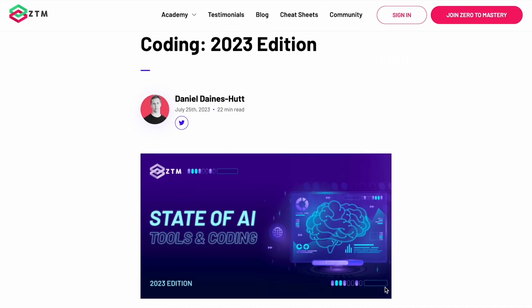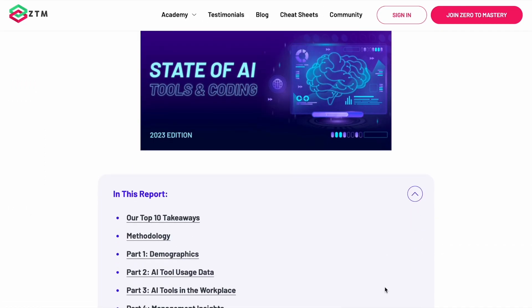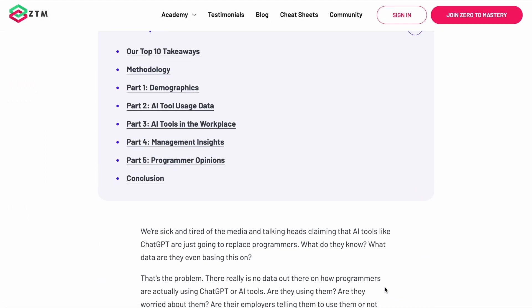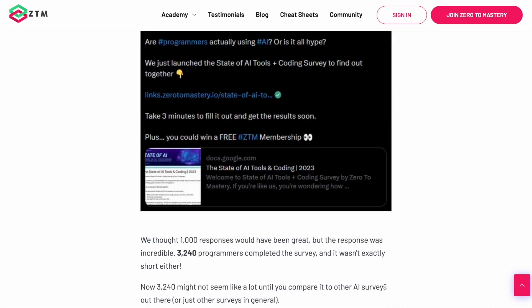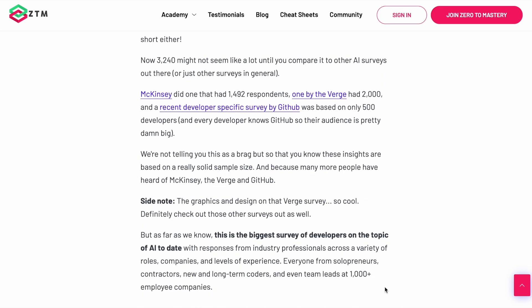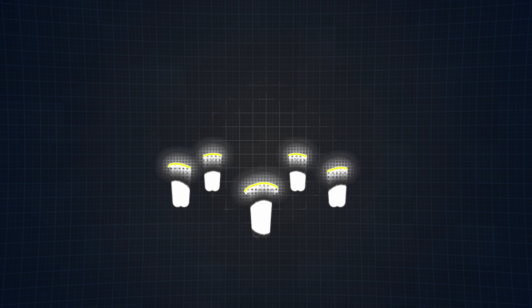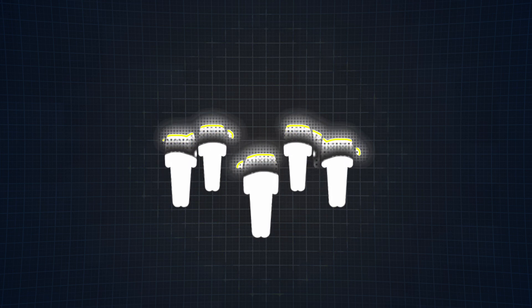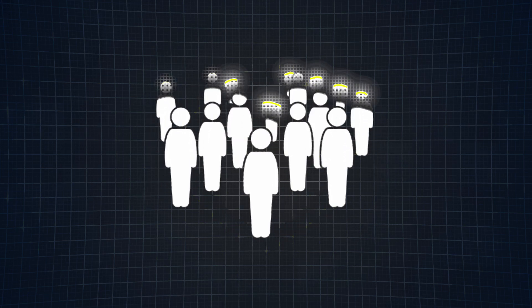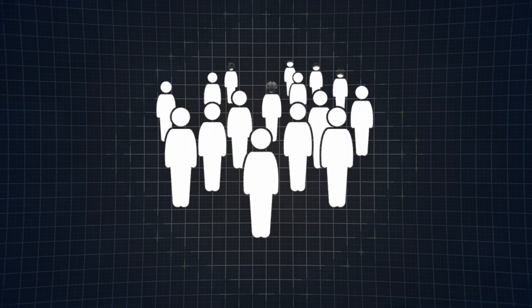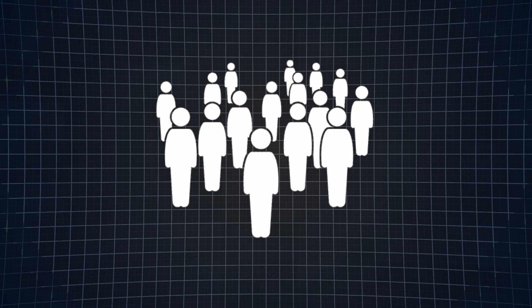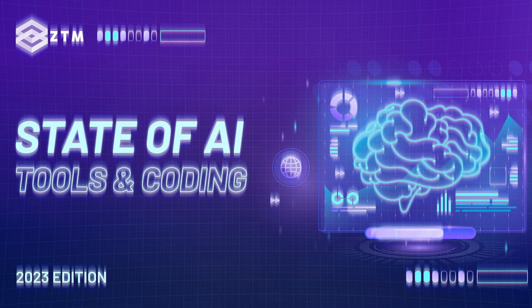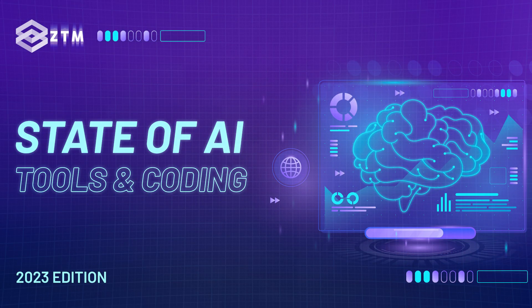So we decided to create a survey and ask real programmers of all ages and all different company sizes their thoughts on these new AI tools. Clearly we struck a nerve because over 3,000 programmers completed the survey, which as far as we know is the biggest survey to date on AI and coding. And today I'm going to share with you some of the most interesting results from our inaugural State of AI survey.